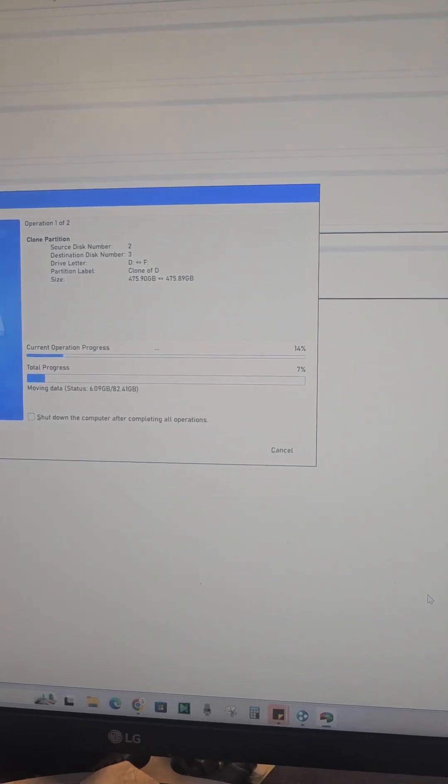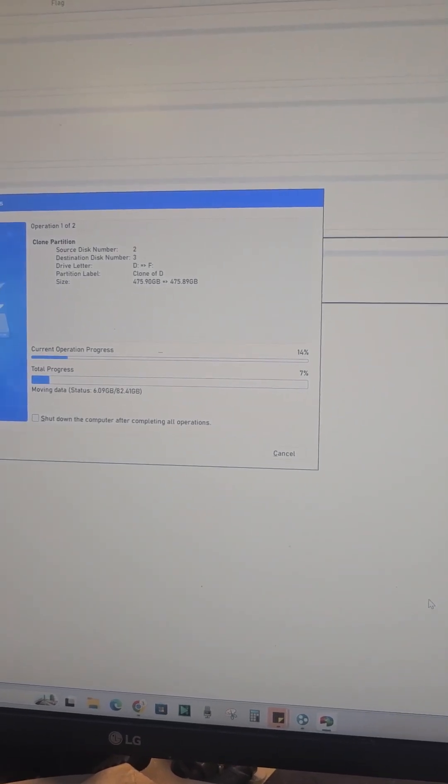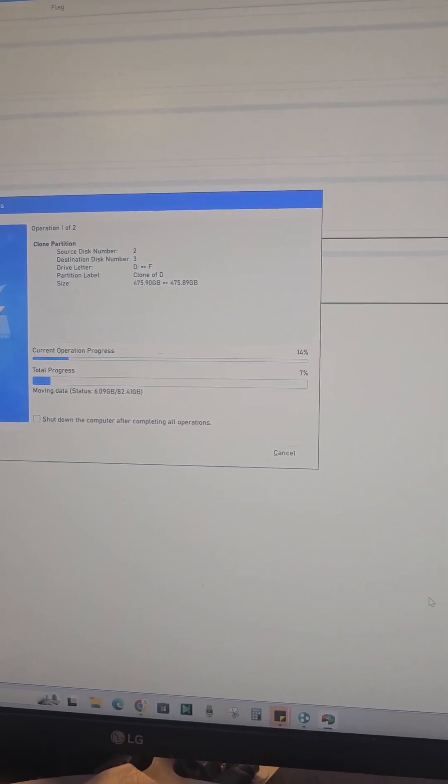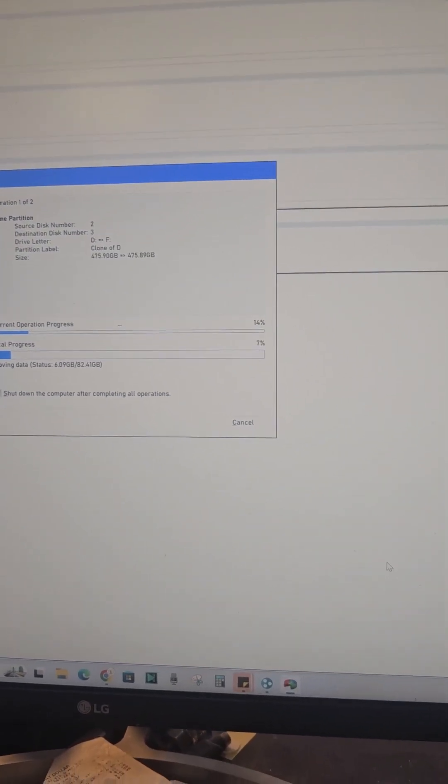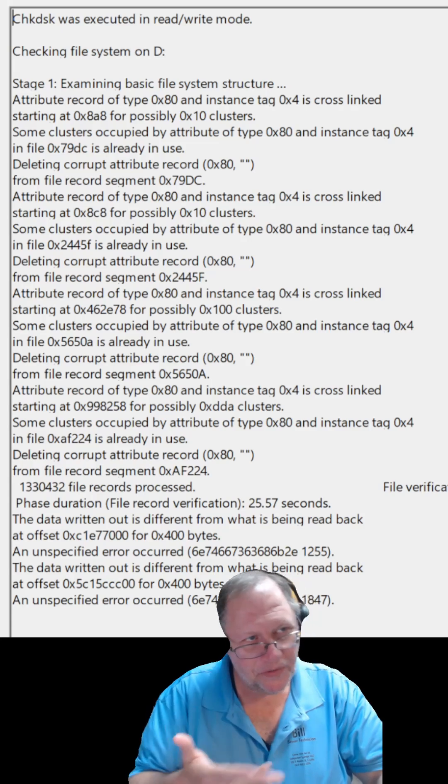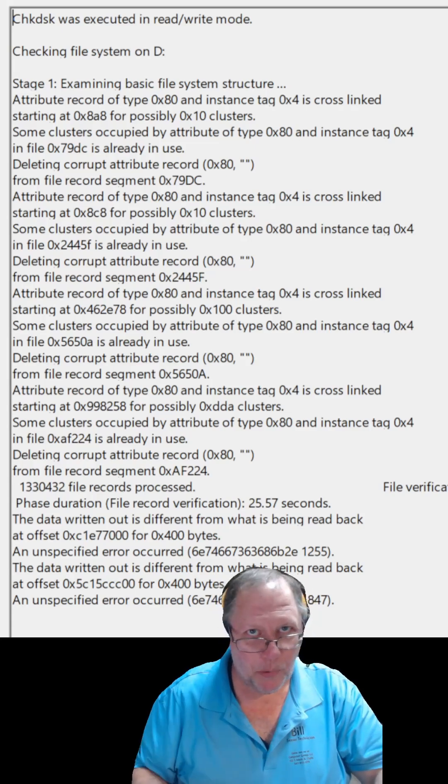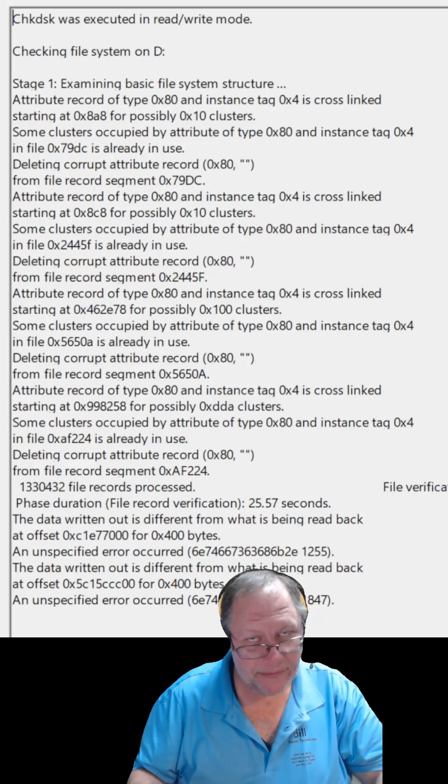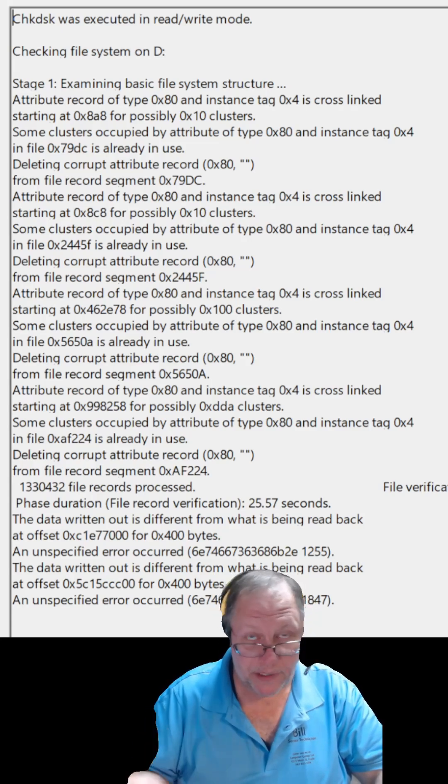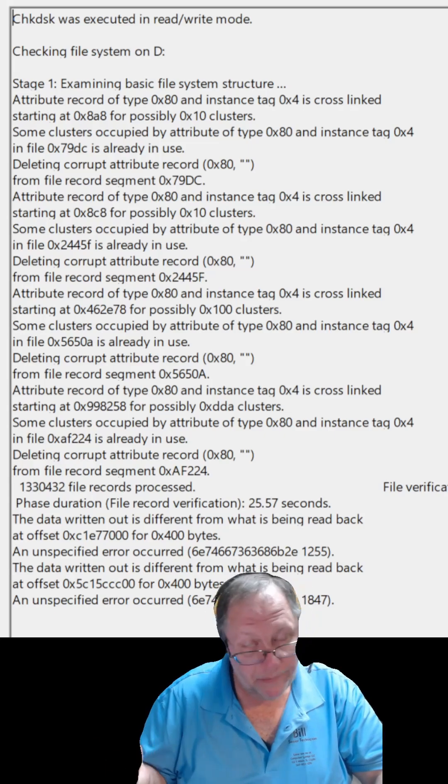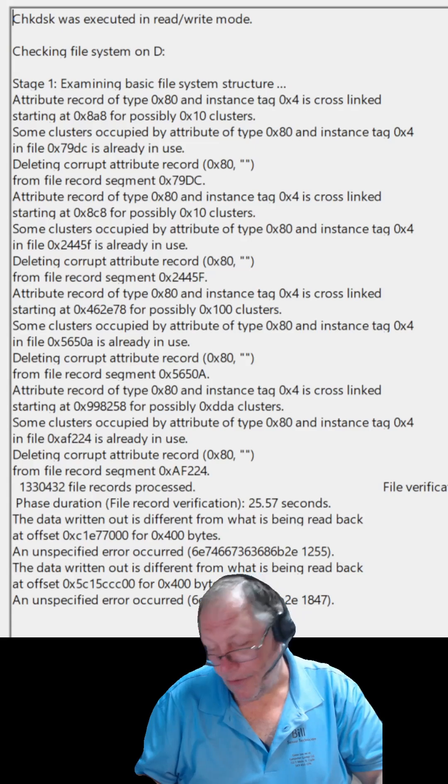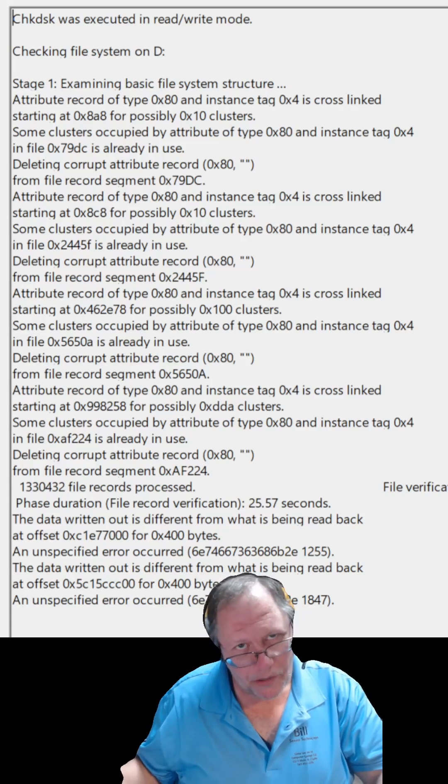I'm probably going to have to just reload this one as much as I hate doing that. As you can see there in the Windows report, it's saying what's being read back is not the same that it was written to. Obviously there's an SSD issue there. I knew that hard drive was going bad.